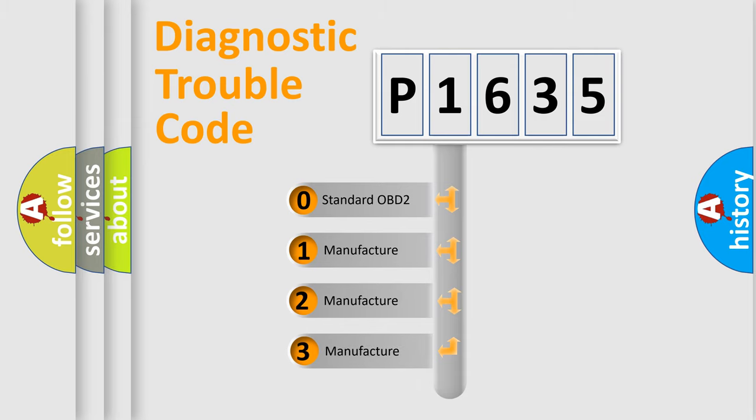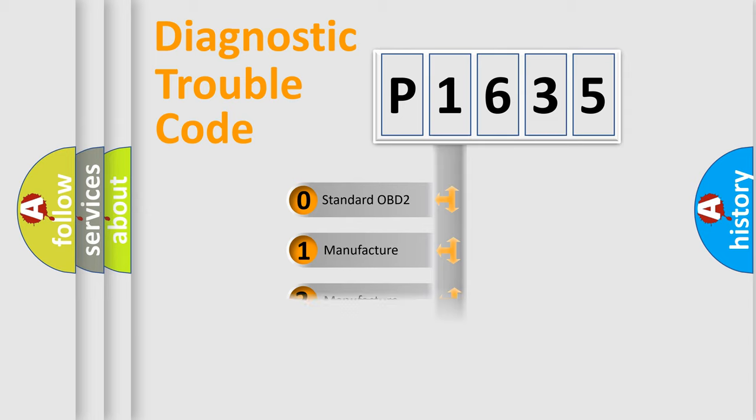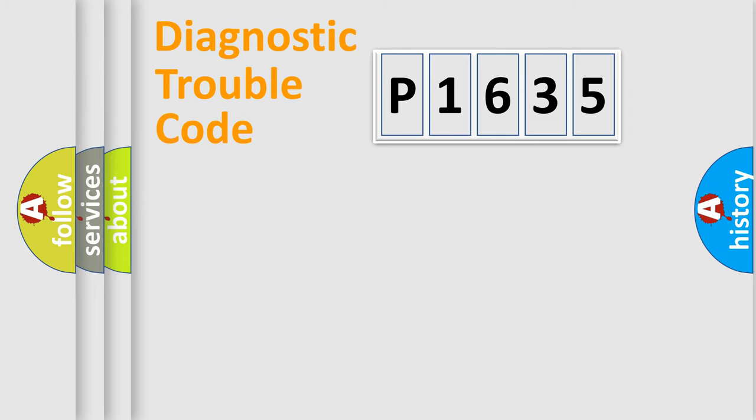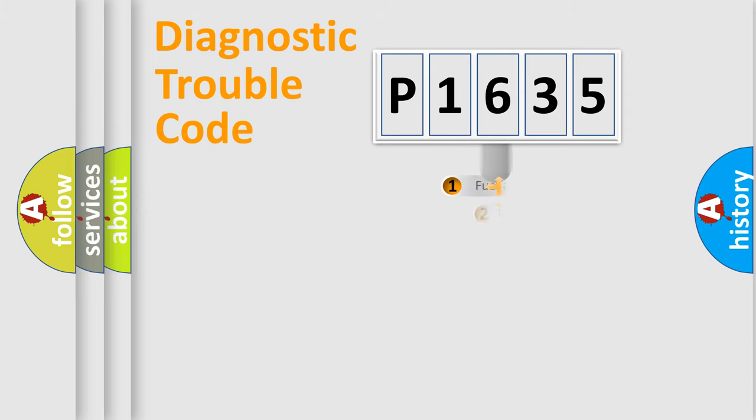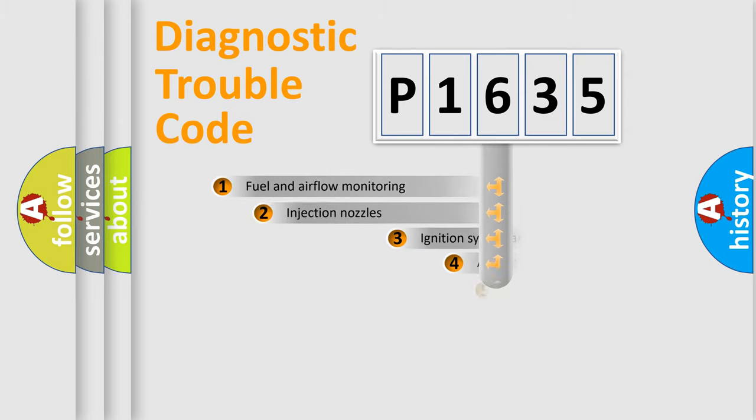If the second character is expressed as zero, it is a standardized error. In the case of numbers 1, 2, or 3, it is a more prestigious expression of the car-specific error.